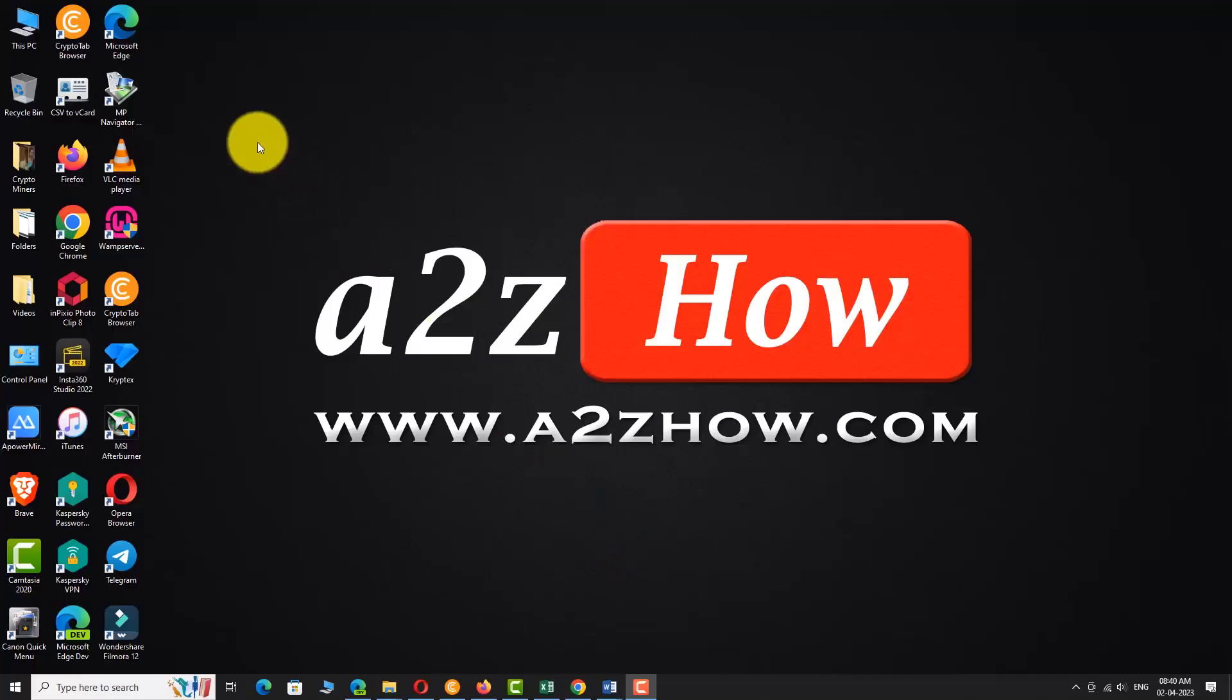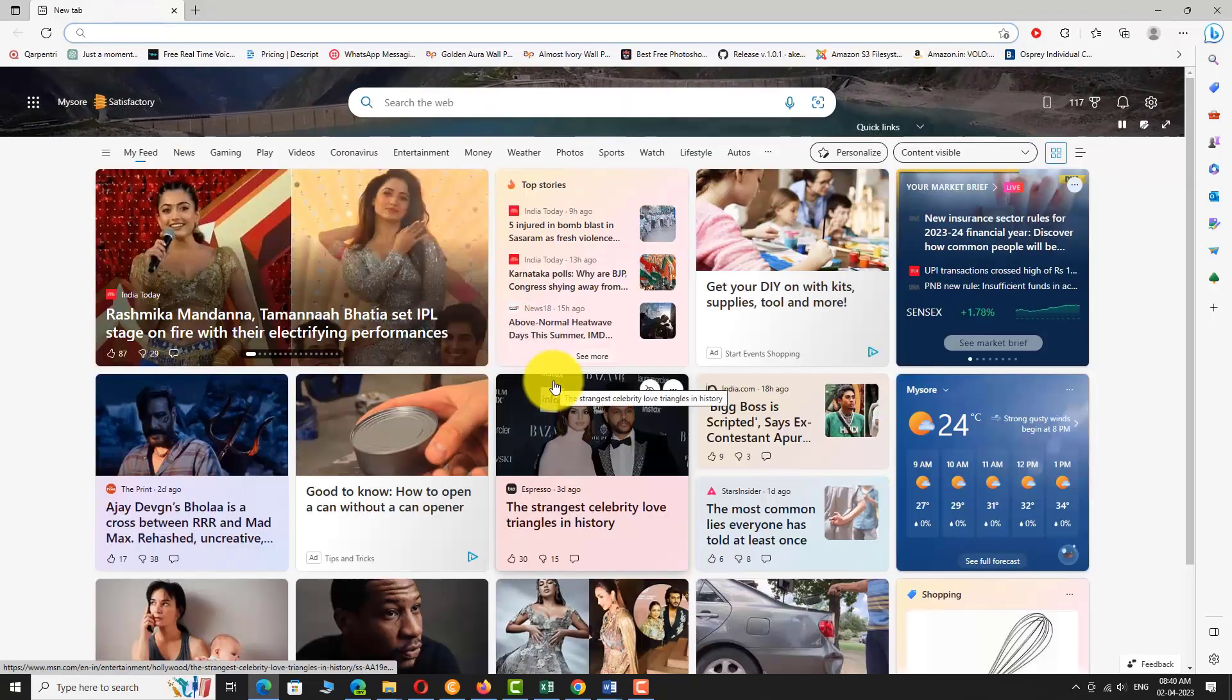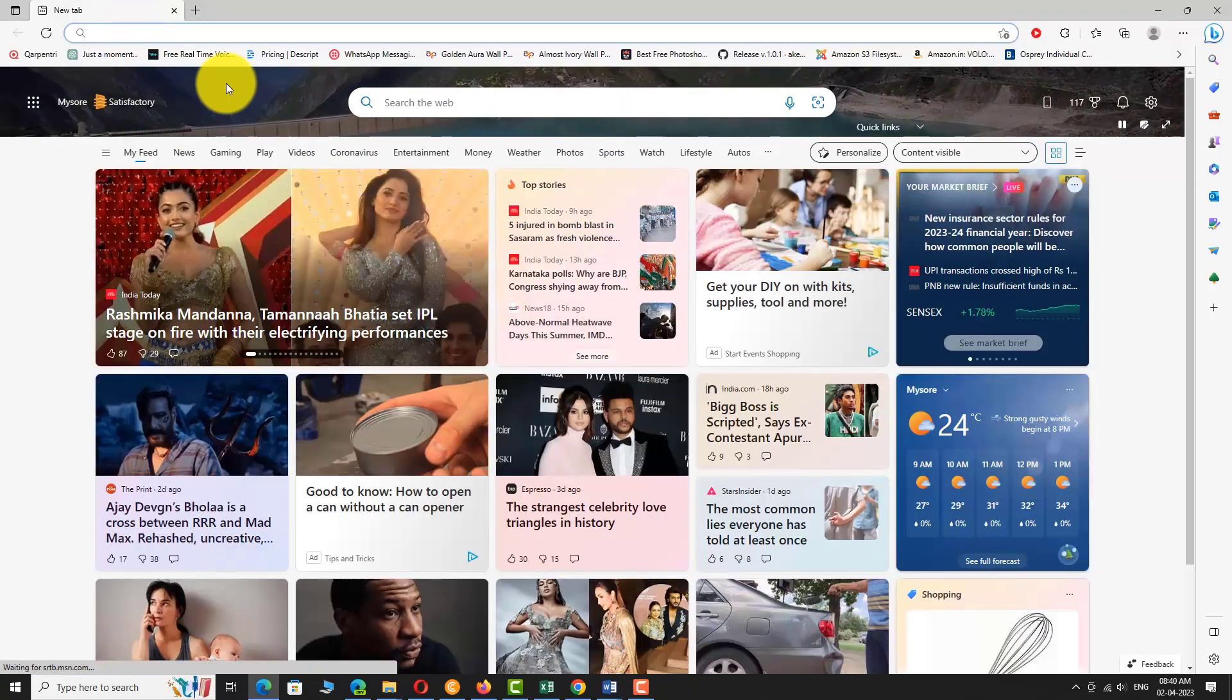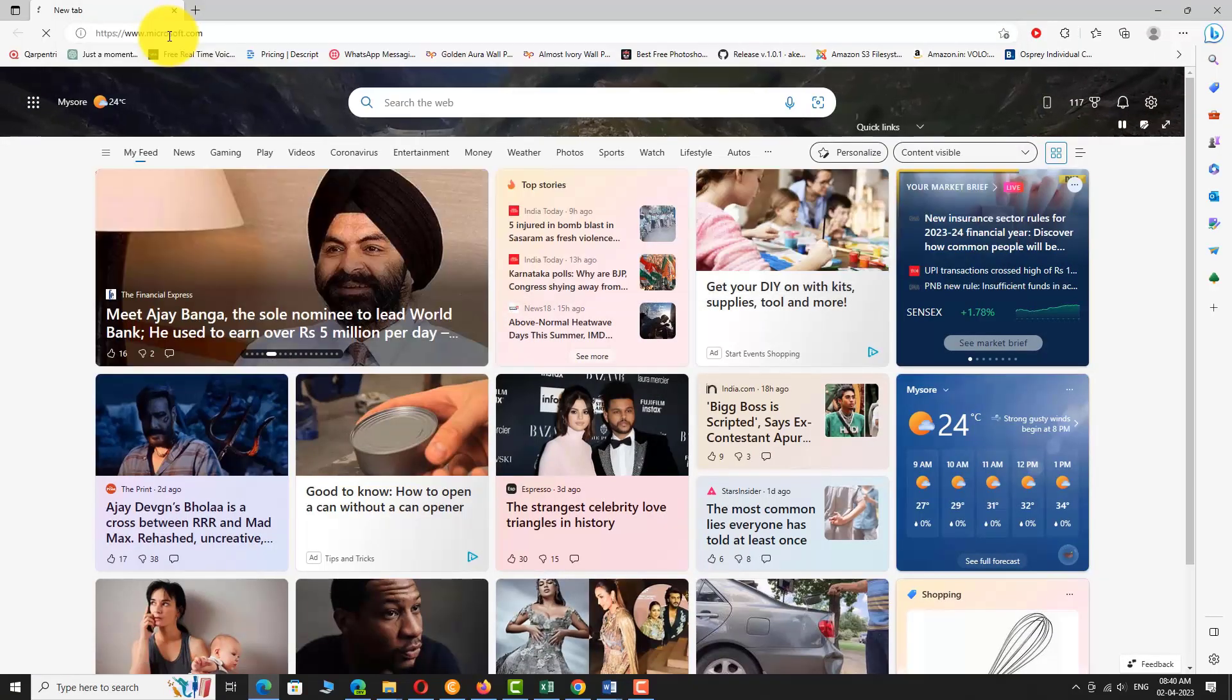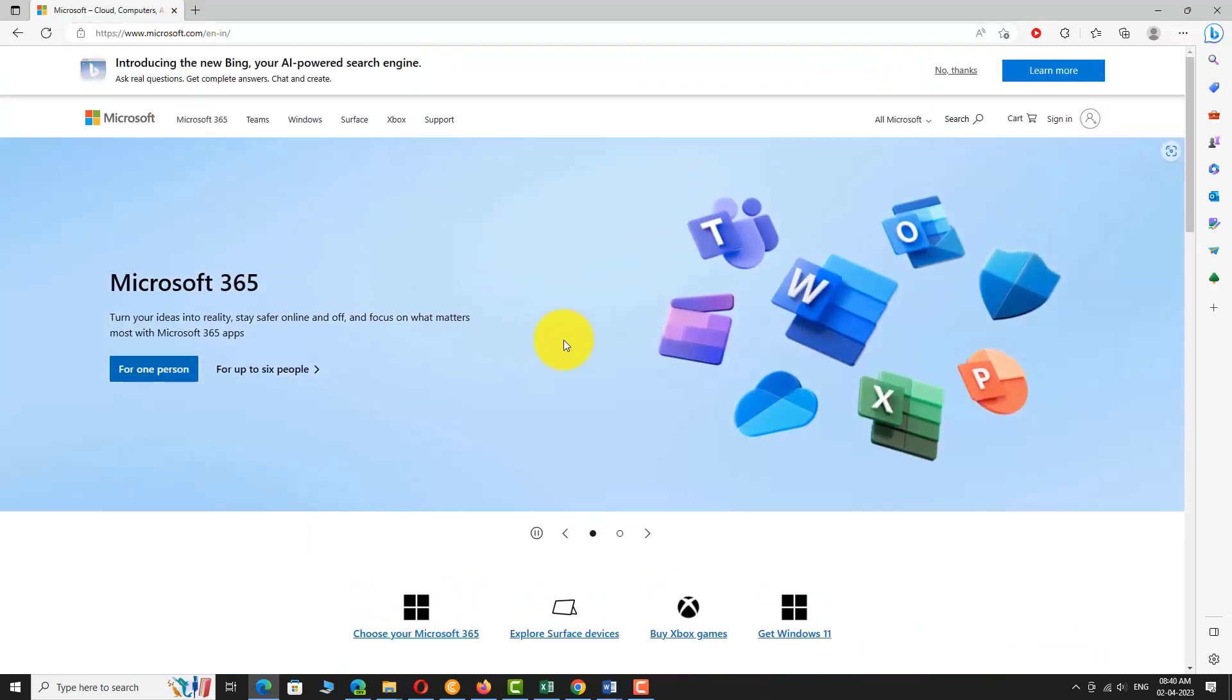Open your favorite browser. Go to Microsoft.com. Click on the sign in button at the top right corner of the page.